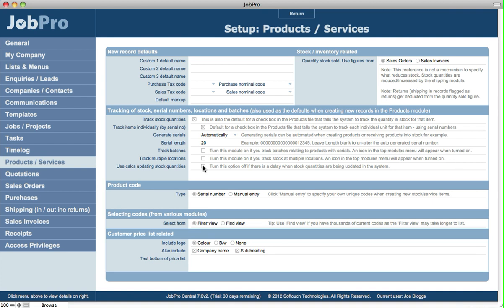But the other option to use calculations means that it will actually look at live data of what has ever been purchased for this particular product at the purchase orders and anywhere else that reduces or increases stock, and it uses the live data to work out what is your current quantity in stock.